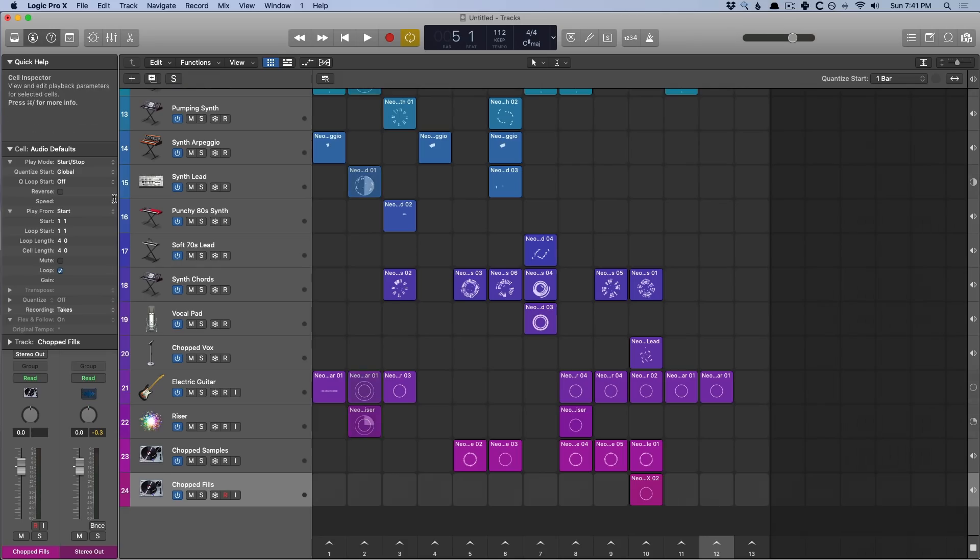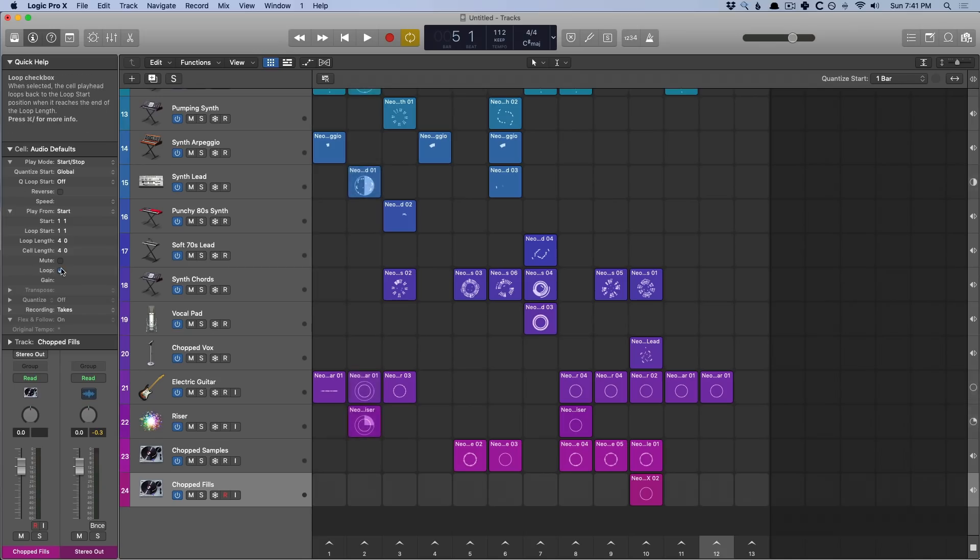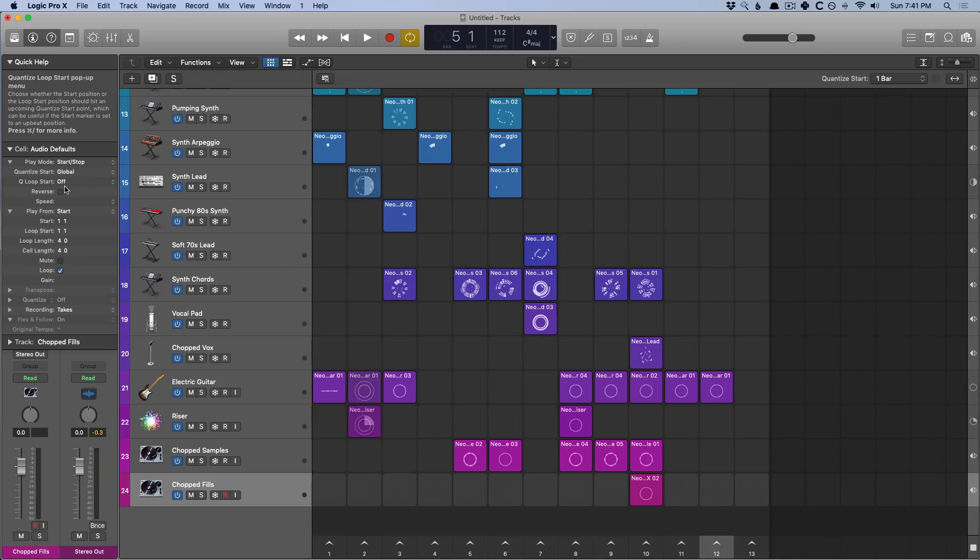We also have this brand new cell inspector. And the cell inspector allows us a variety of options for adjusting loop length, the cell length, being able to loop as you saw, mute, being able to reverse a loop. Keep this all in mind. But I'm going to show you some easier ways to adjust a loop to be able to adjust the start and end of a cell.